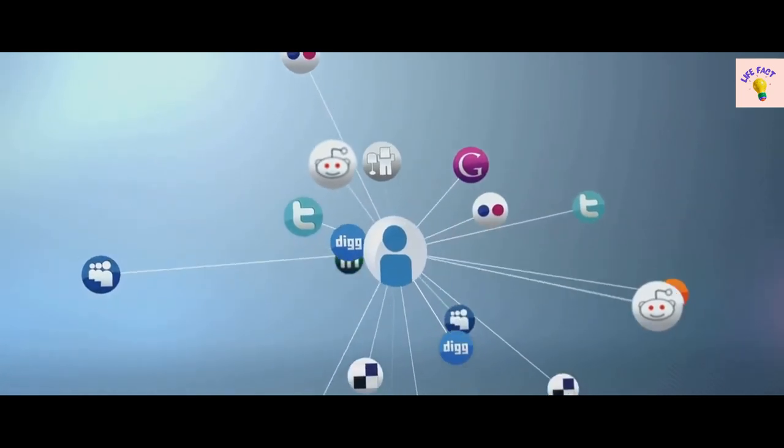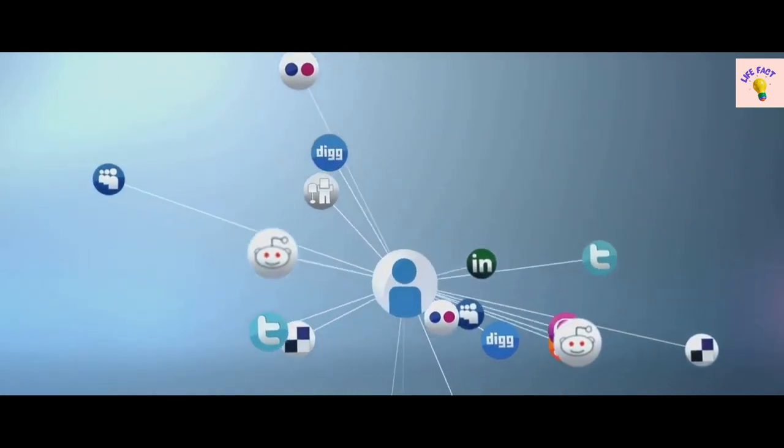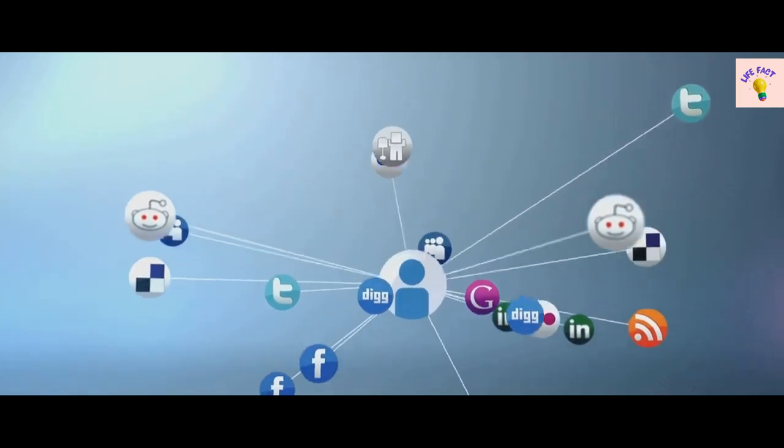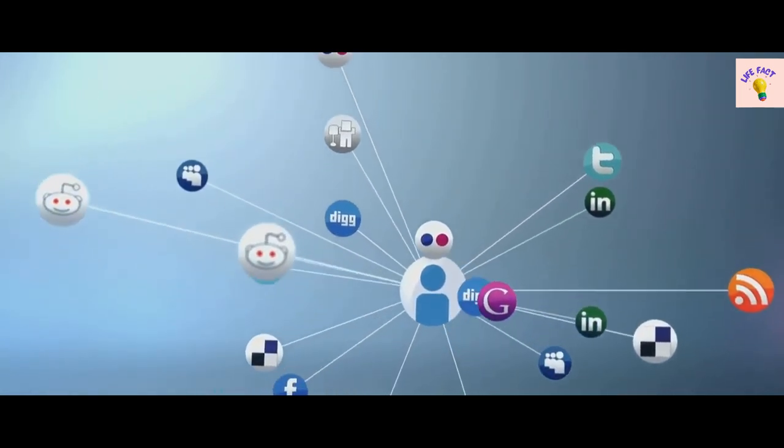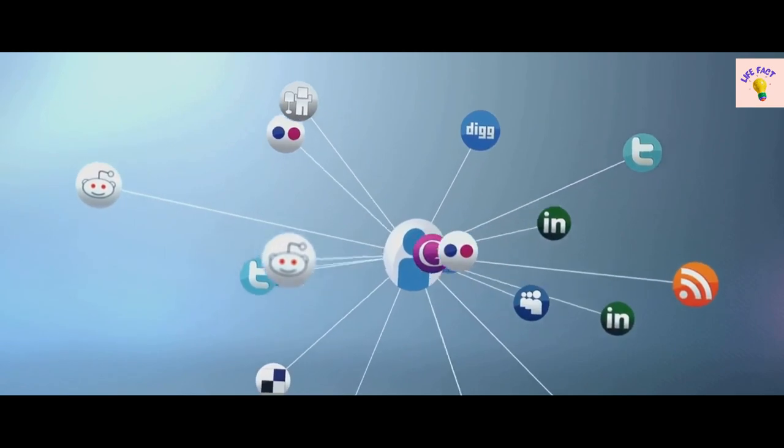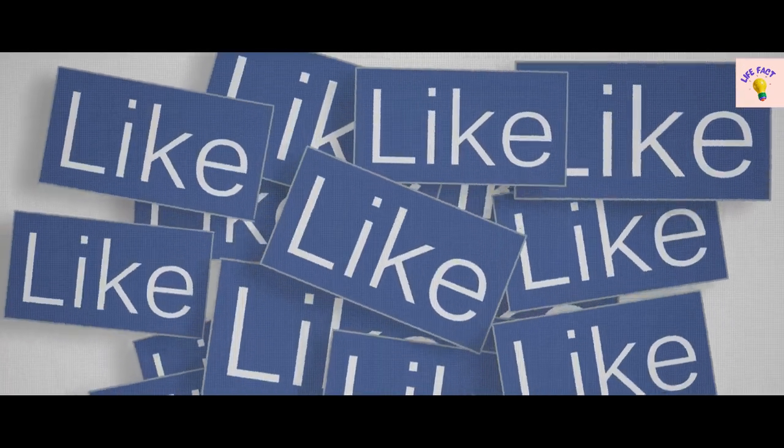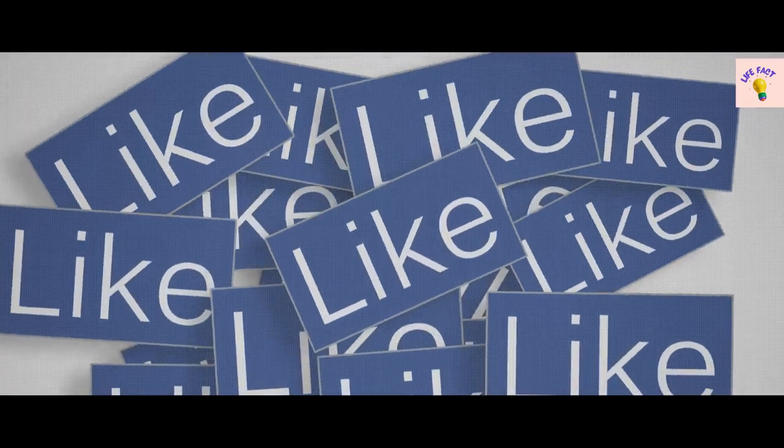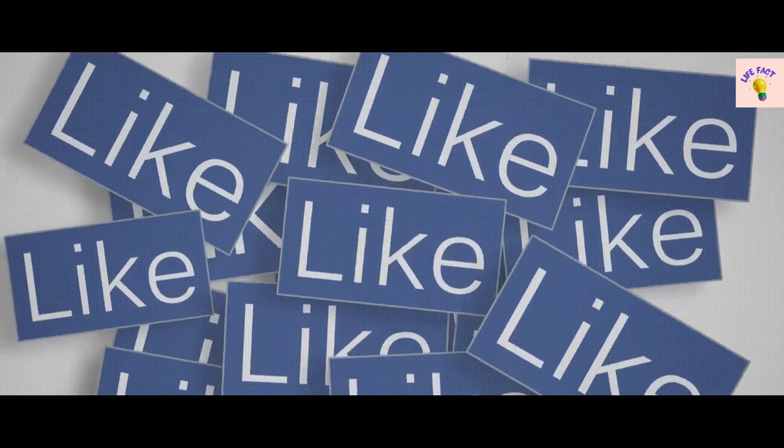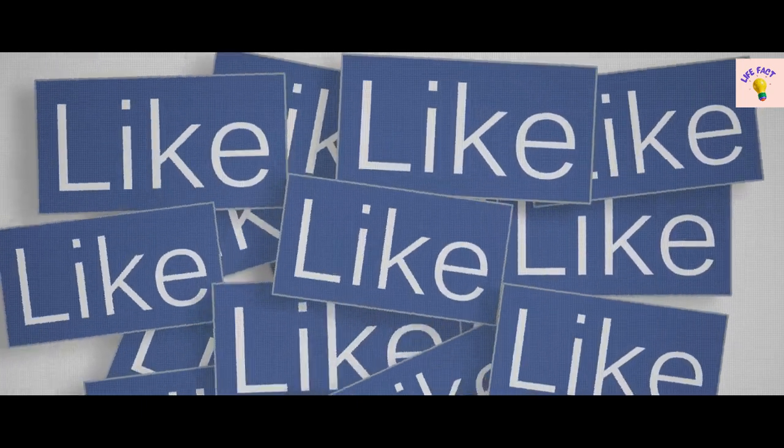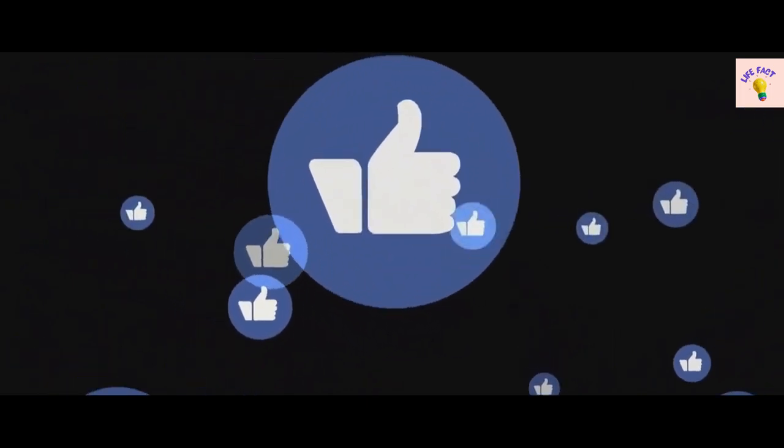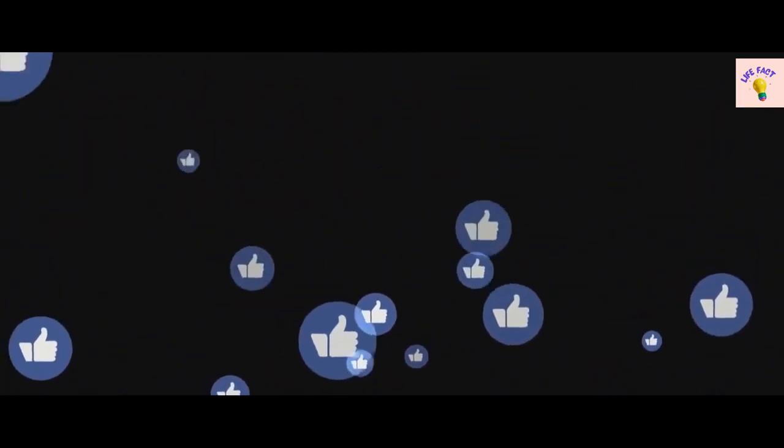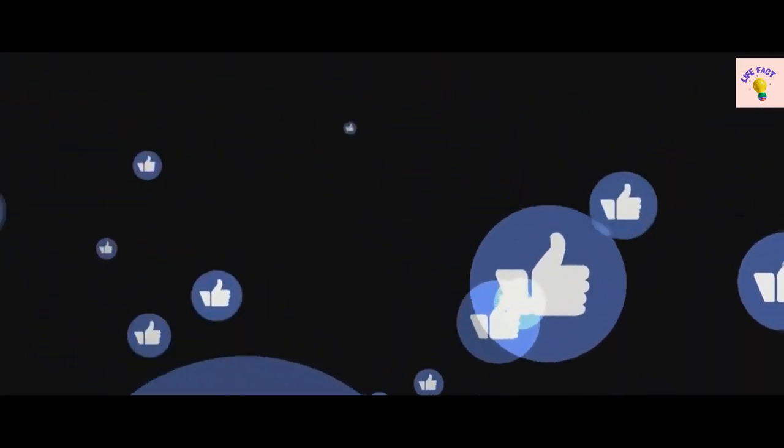Facebook's algorithms, the complex mathematical formulas that determine what content we see and don't see, have a profound impact on our perceptions. These algorithms are designed to keep us engaged, often showing us content that aligns with our existing beliefs, resulting in what's known as the echo chamber effect. We become more likely to interact with and share content that reinforces our views, further deepening our convictions.